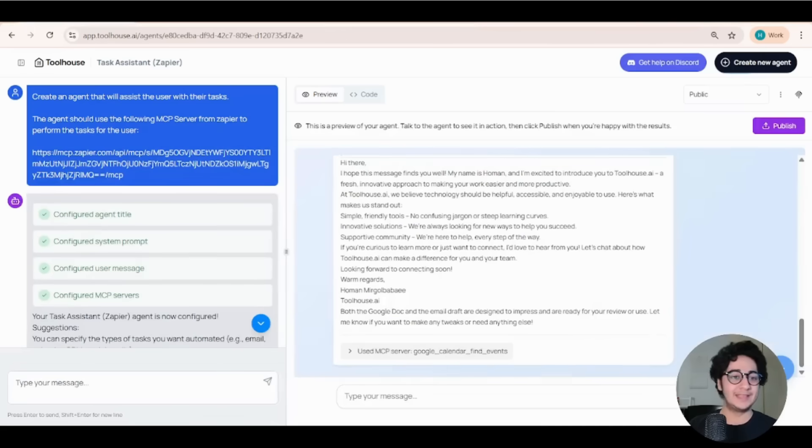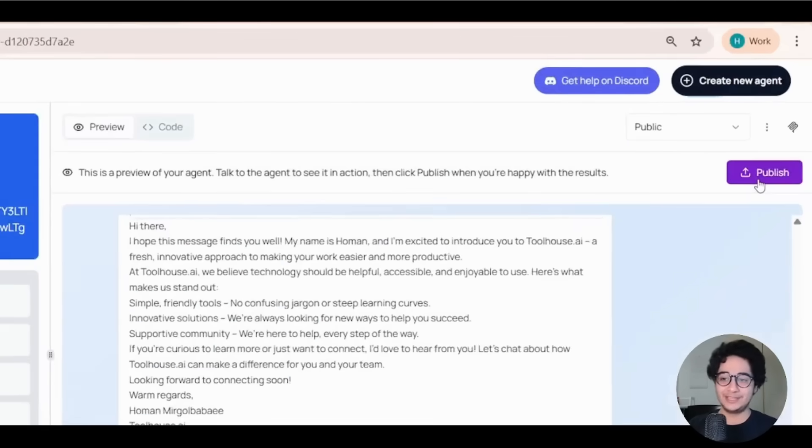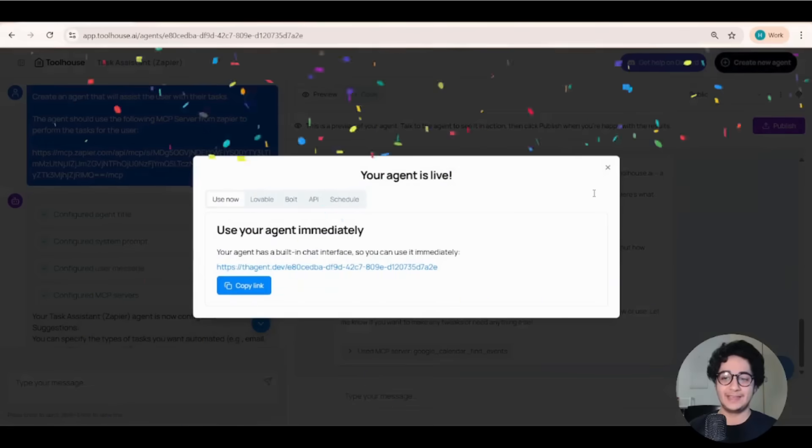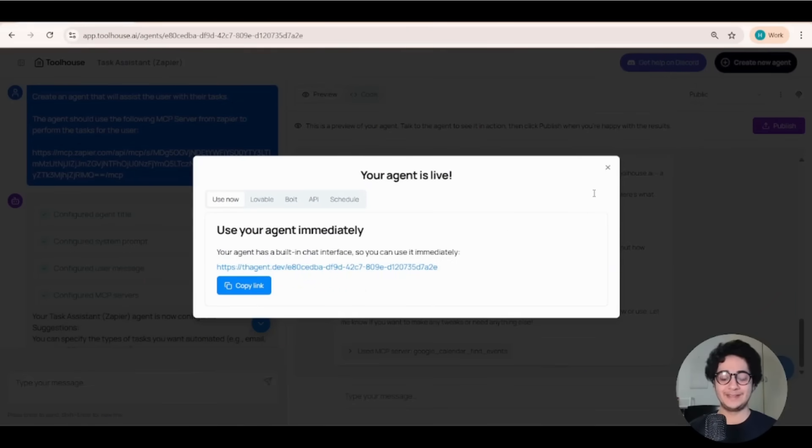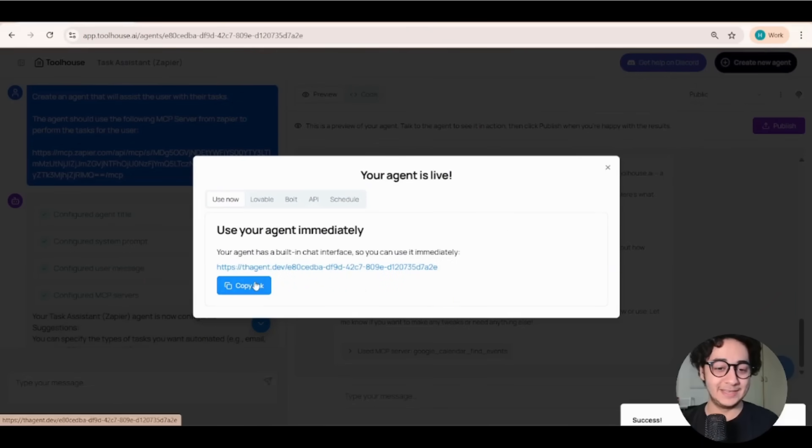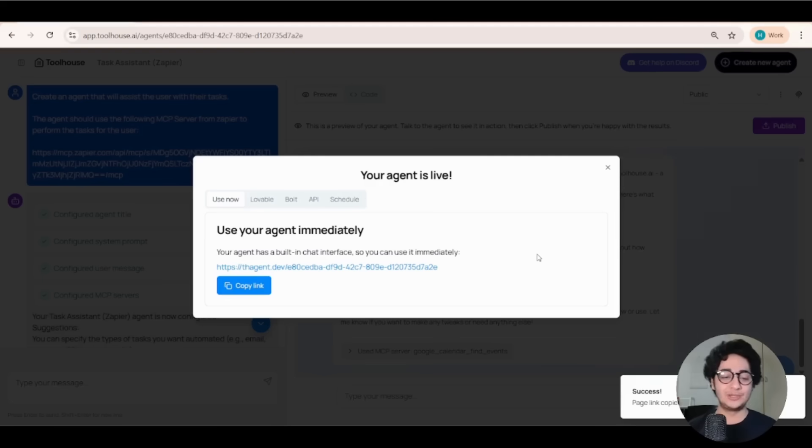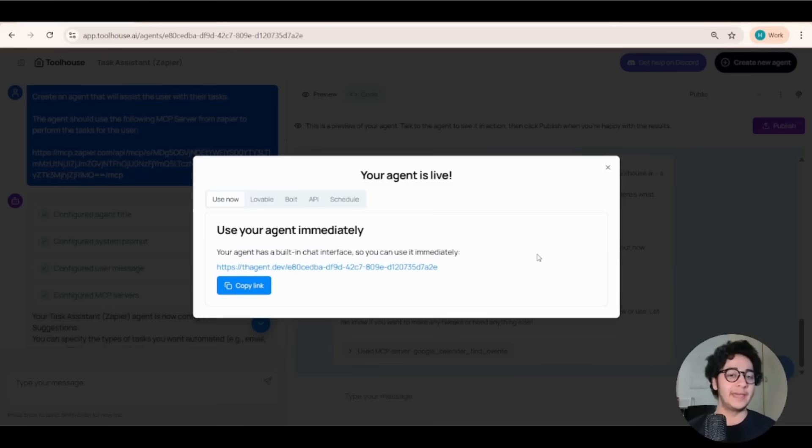All right. Now that I'm happy with the AI agent, I can click on publish and my agent comes to life and everything comes to life. I can pass this link with my colleagues, with my teammates, my customers and have them interact with my AI agent.